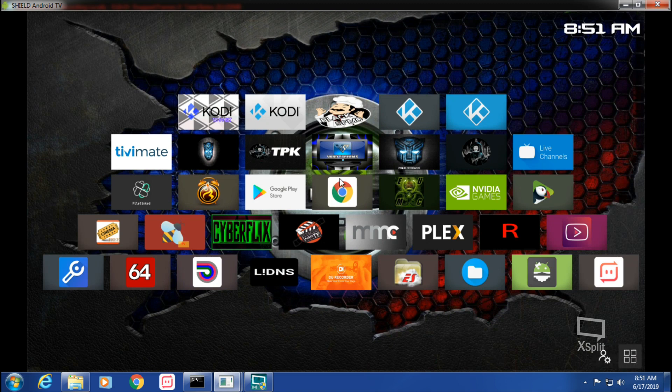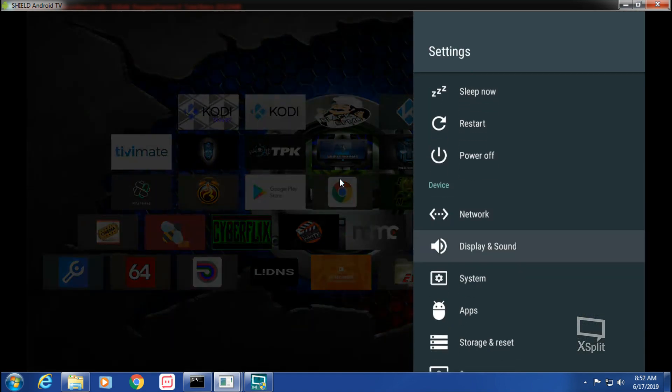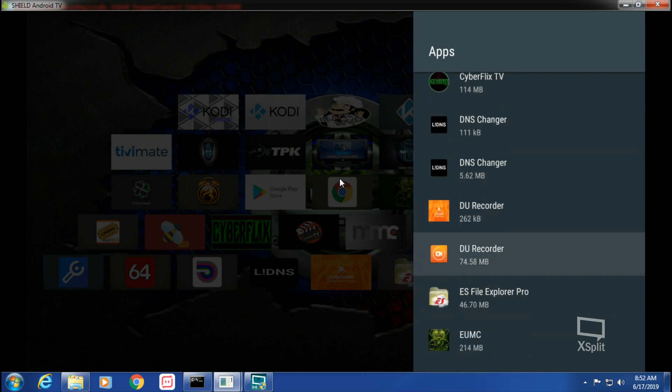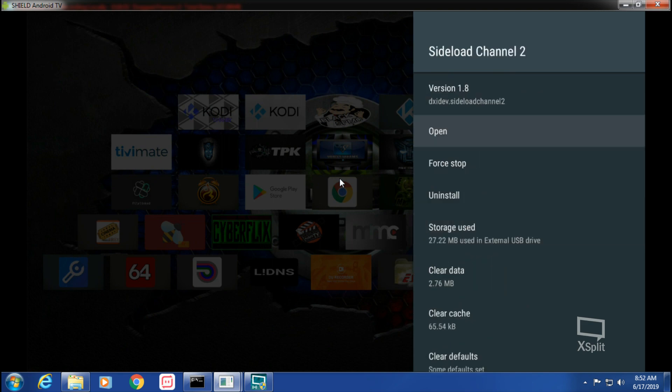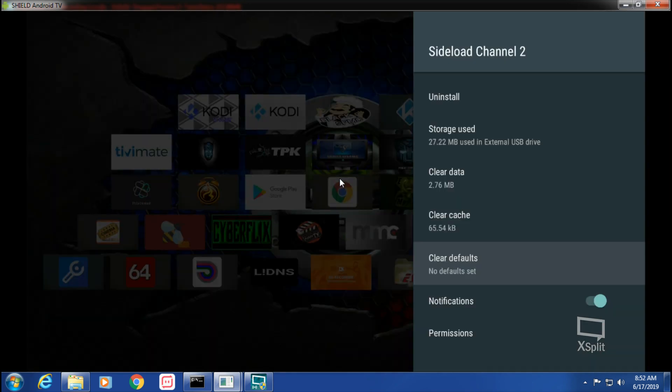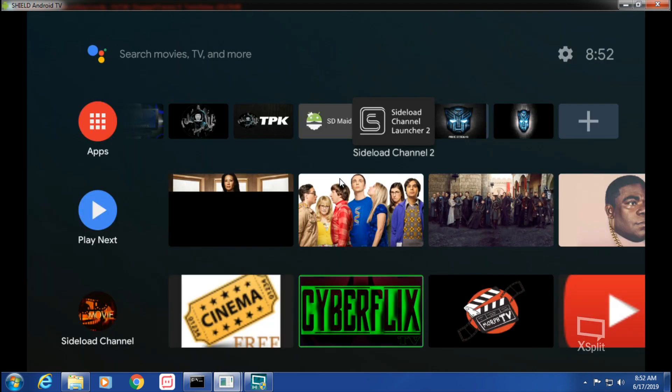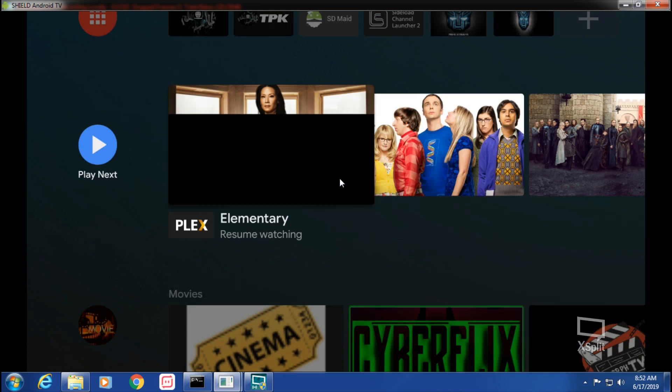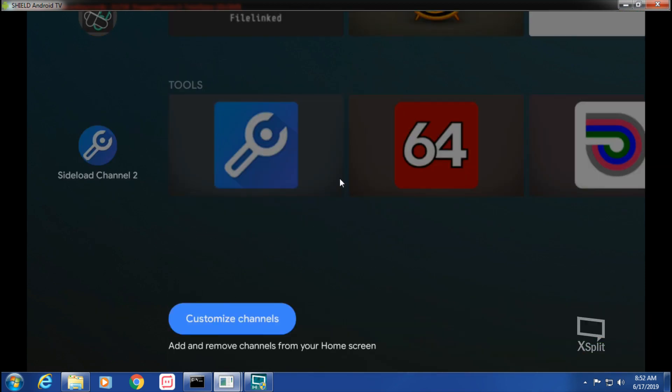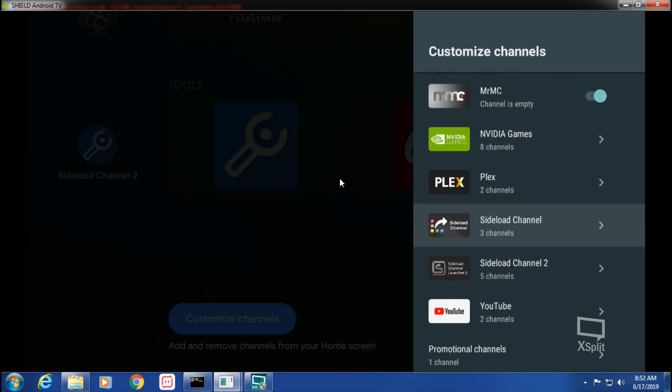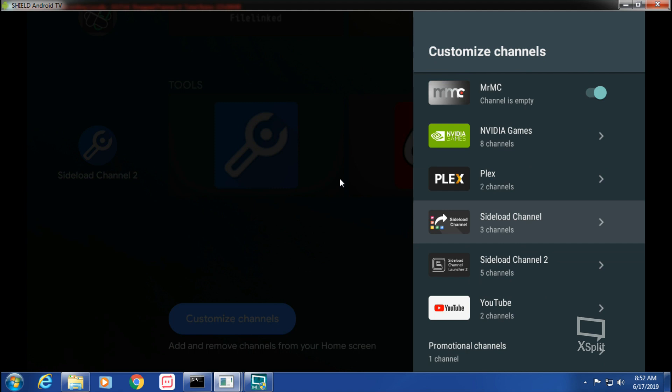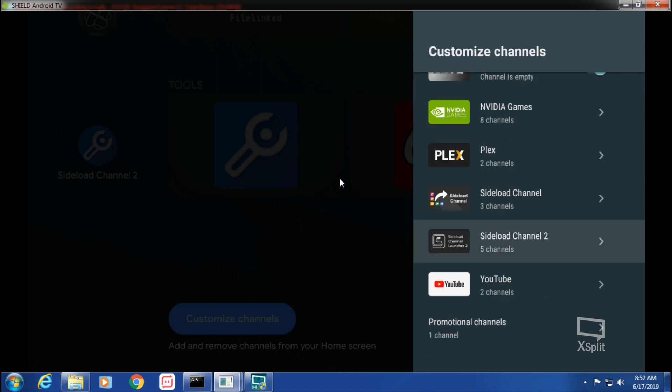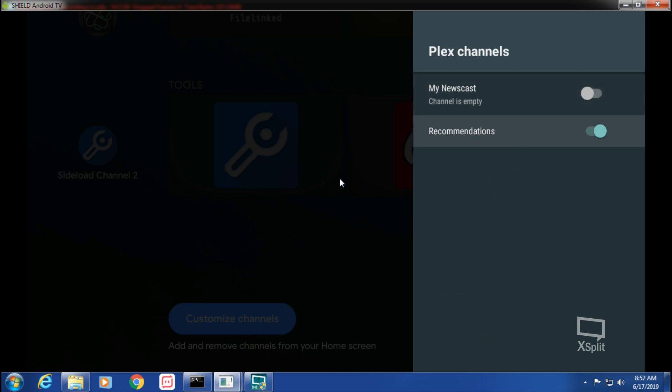But now I'm going to show you Android Settings, Apps, Sideload Channel 2. We're going to clear defaults. We're going to hit our home button. I'm going to make Android TV Home my home. And now we can go and customize our channels. And for Sideload Channel, you can add or, whatever channels you create in the Sideload Channel or Sideload Channel 2, you can add them to your homepage, your Android TV homepage. So you can shut off everything else.